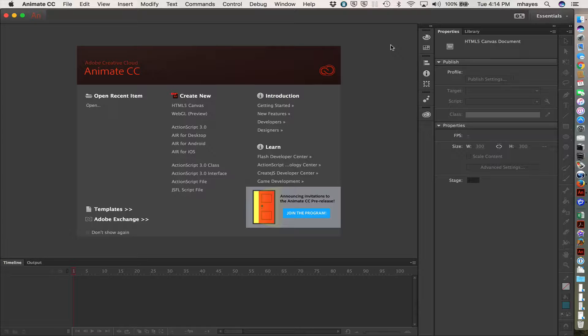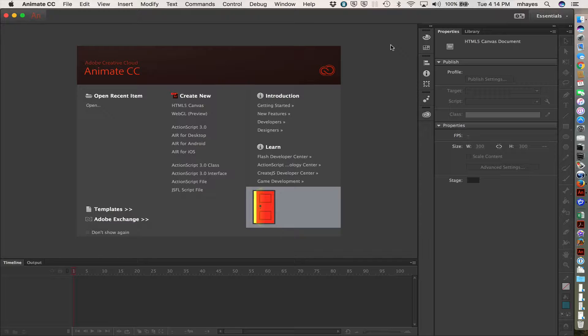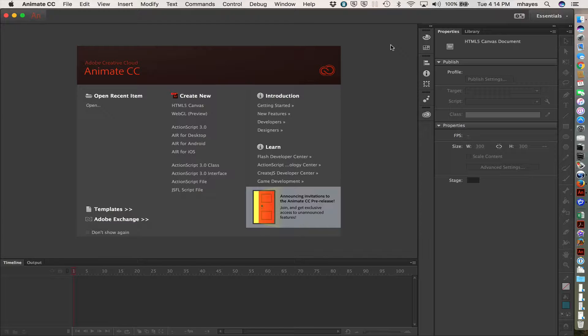It does actually continue to support Flash, which is the SWF file, and Adobe Air formats for that matter. It can export to the Flash SWF, Canvas, Video Files, WebGL, and SVG.